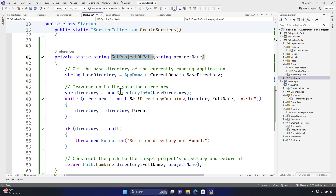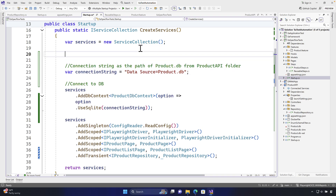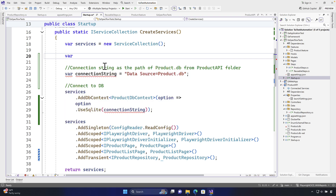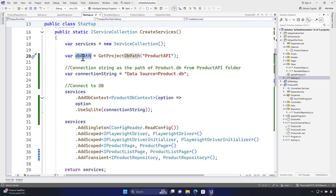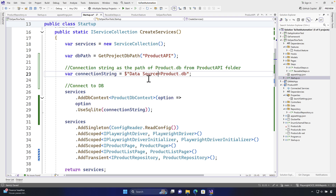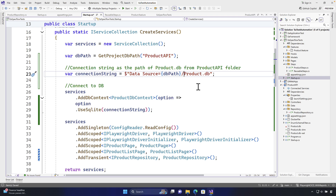I'm going to use this method to get the project DB itself. I'm going to say var dbPath is equal to get project DB path, and I'm going to give the project name here, which is nothing but the product API. I can use this name and now I can use this as the path to the product DB. For doing that I'm going to use string interpolation — I'll put a dollar sign, insert the dbPath, and add a slash, so it's going to get to this particular path and get the product DB for me.